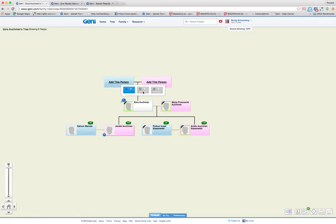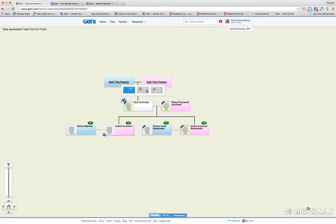The other two rectangles which aren't highlighted here can either be yellow, the middle one, or green, the one on the right. Those are record matches and smart matches with trees on MyHeritage. You have to have a MyHeritage subscription to access those.